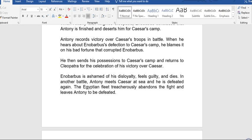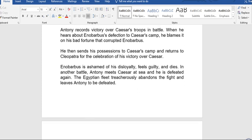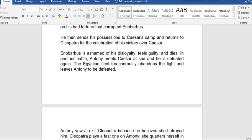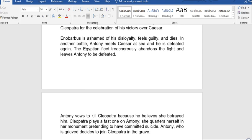When Antony later forgives Cleopatra, Enobarbus concludes that Antony is finished and deserts him for Caesar's camp. Antony then records victory over Caesar's troops in battle. When he hears of Enobarbus's defection, he blames it on his own bad fortune that corrupted Enobarbus, and sends his possessions to Caesar's camp. Enobarbus is ashamed of his disloyalty, feels guilty, and dies.